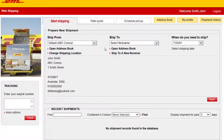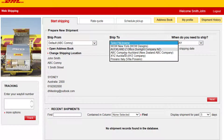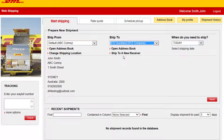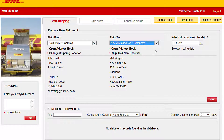Select or enter the ship from and the ship to address. Select your ship date and click Next.